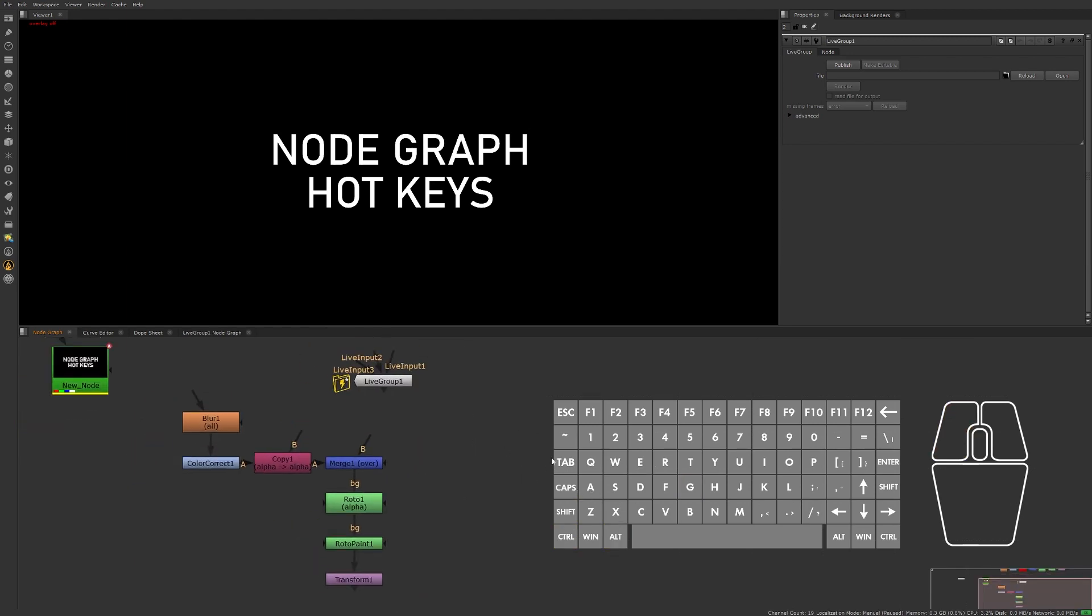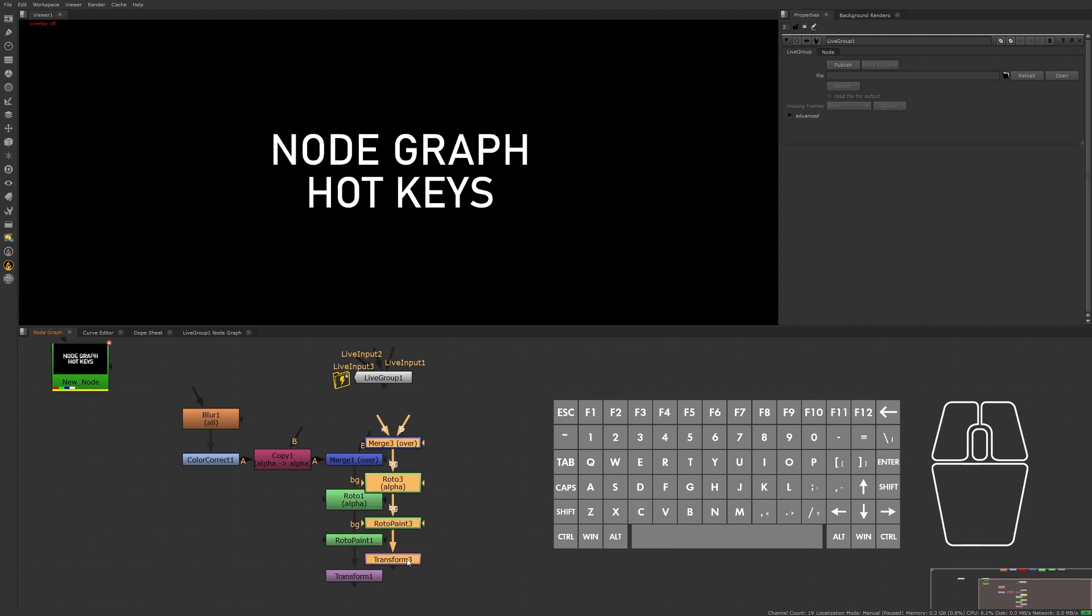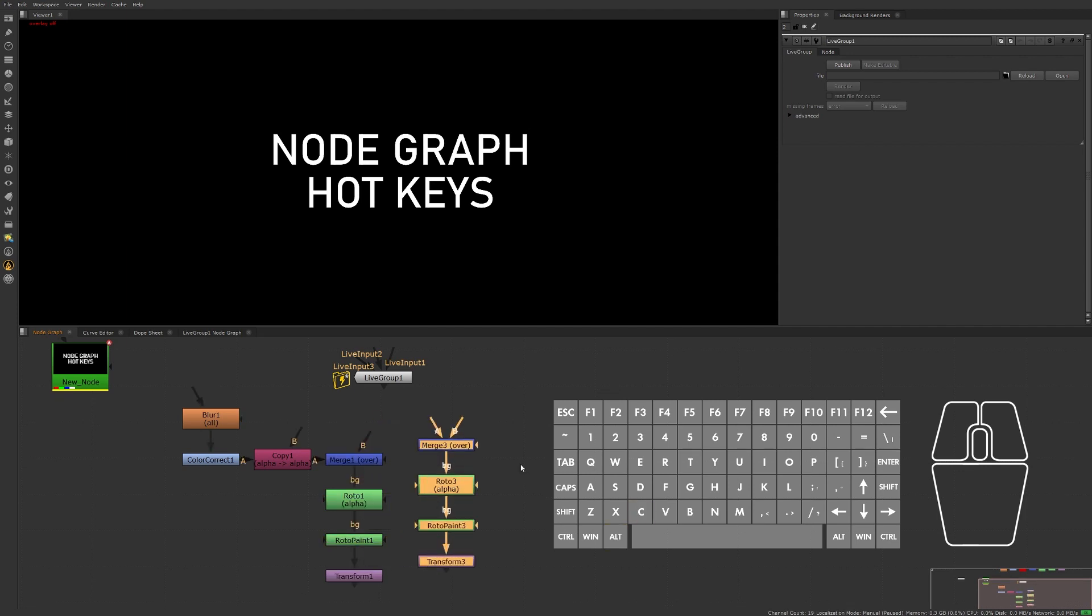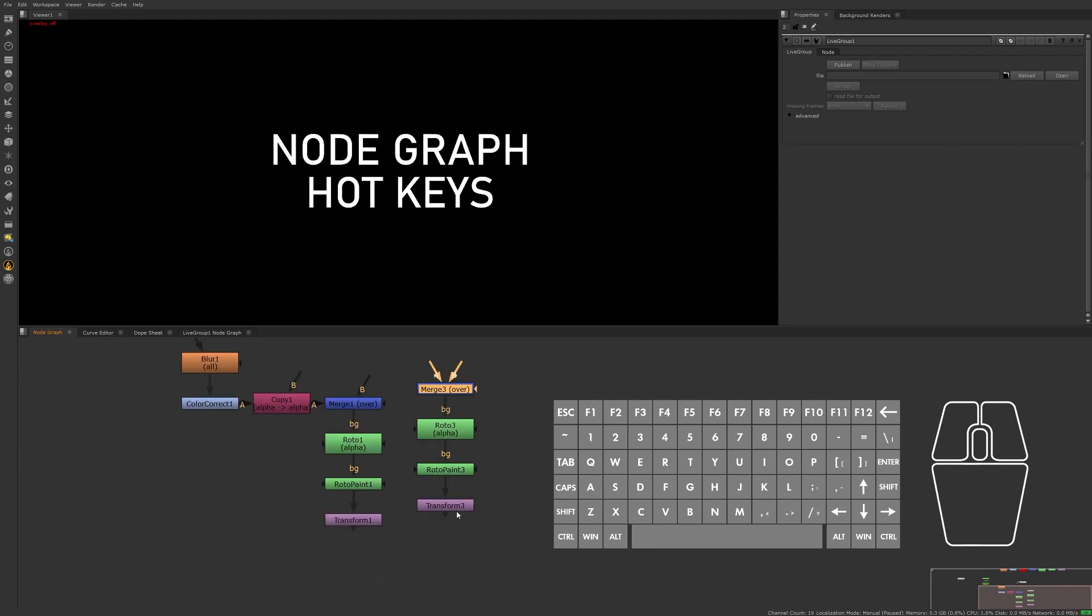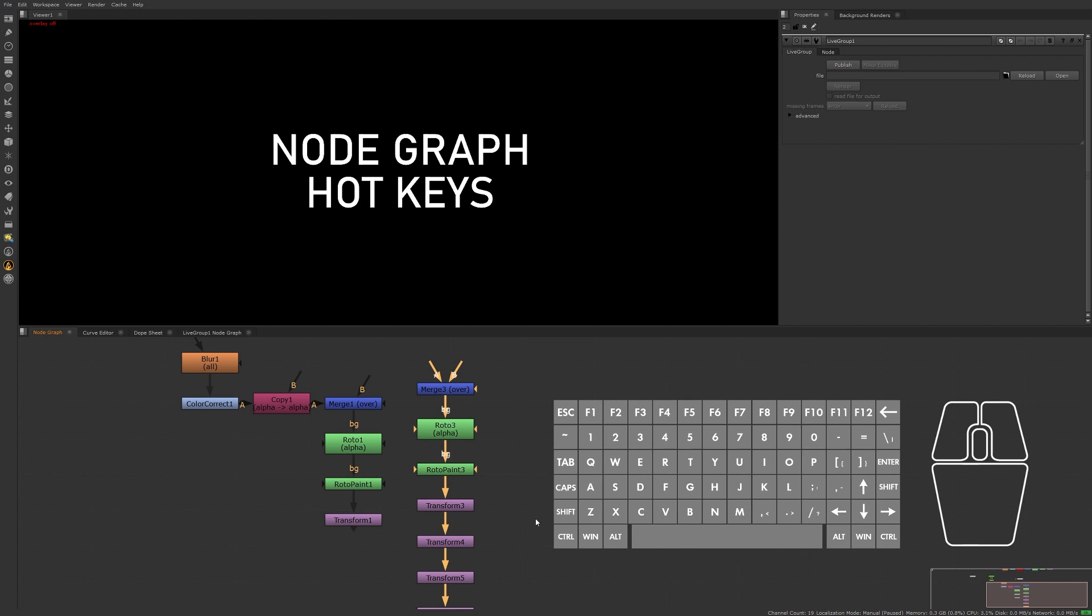Now when it comes to duplicating nodes, maybe consider using an alternative method to Ctrl+C for copying and Ctrl+V for pasting. Try using Alt+C, which will duplicate the nodes. If we copy and paste a node, it will continue to paste copies of that node under the selected node that was copied.